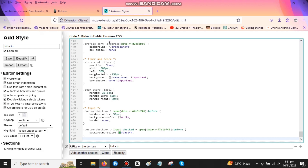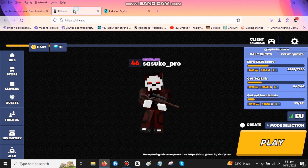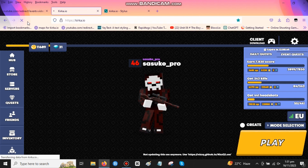Then paste it on Stylus. After pasting it on Stylus, go to KERKA and see the result. So this is the result.